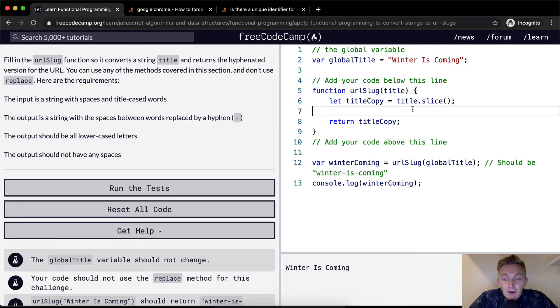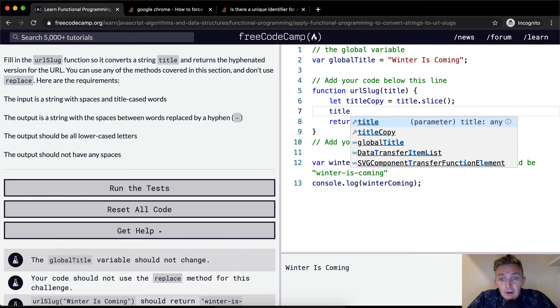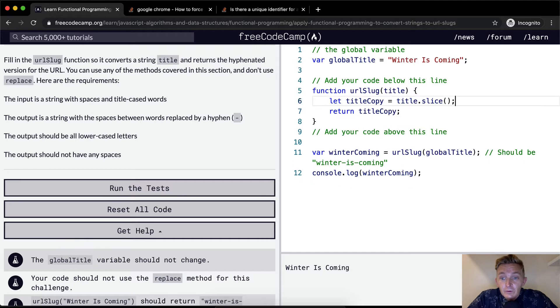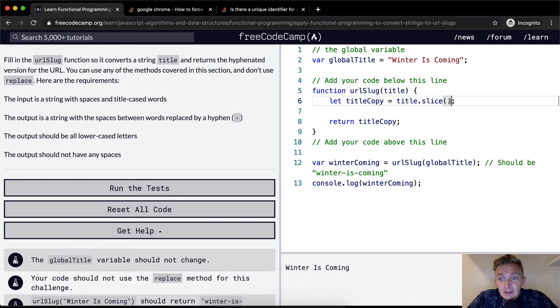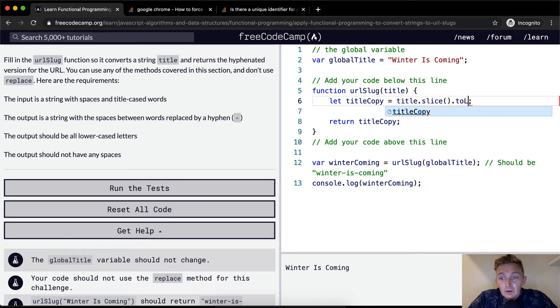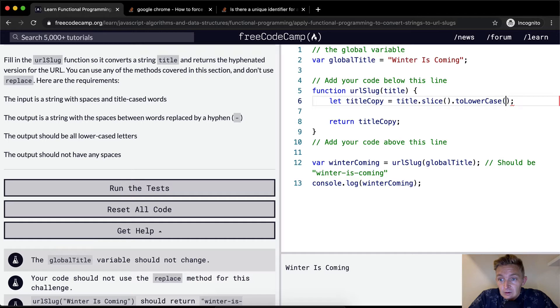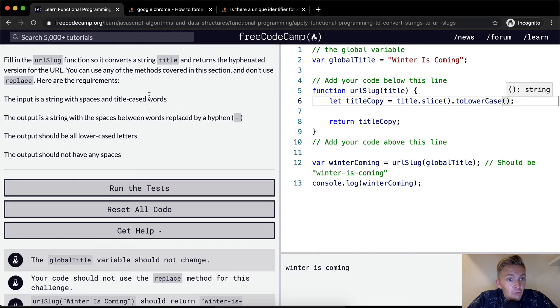Our next step is, well, we want to go title. We could say, oh, well, we've already made a copy of it, right? So what can we do now? And we've got it to say dot slice, but now we could say dot to lowercase. And then winter is coming is coming out in lowercase letters that fulfills that part of it.